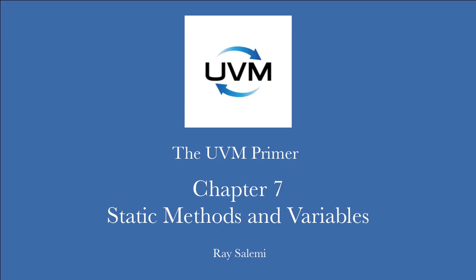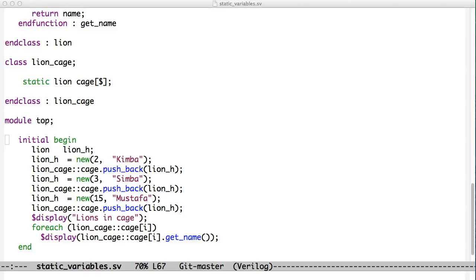Hello, and welcome to Chapter 7 of the UVM Primer code videos. I'm Ray Salemi, and I'm the author of the UVM Primer.